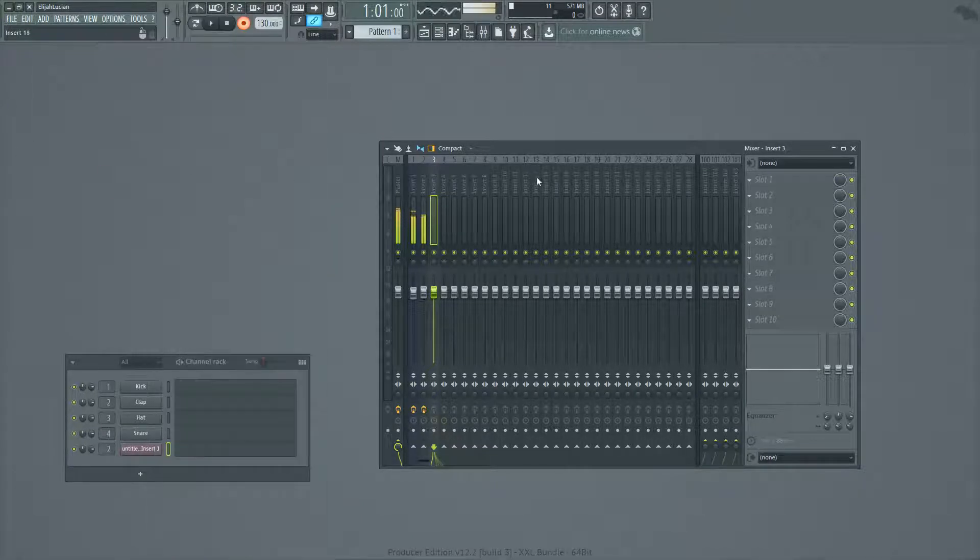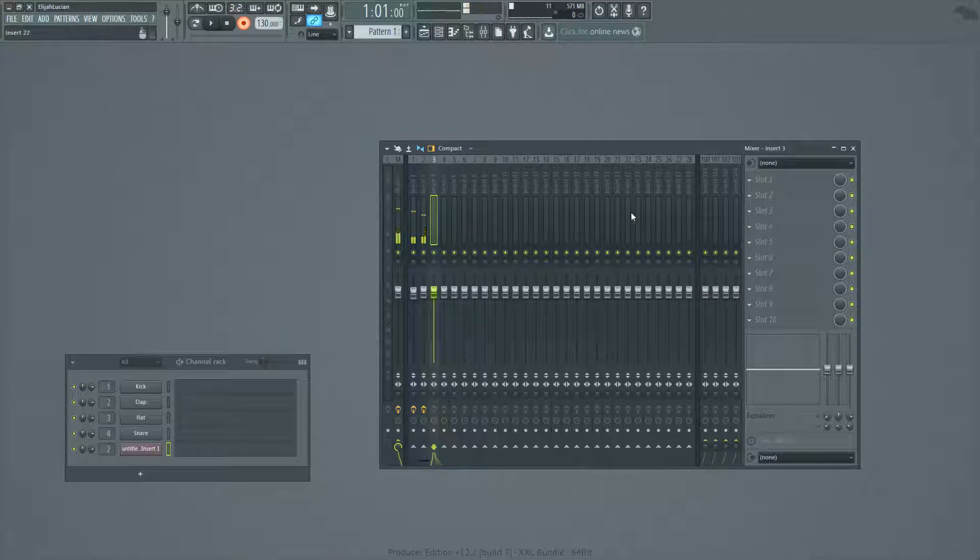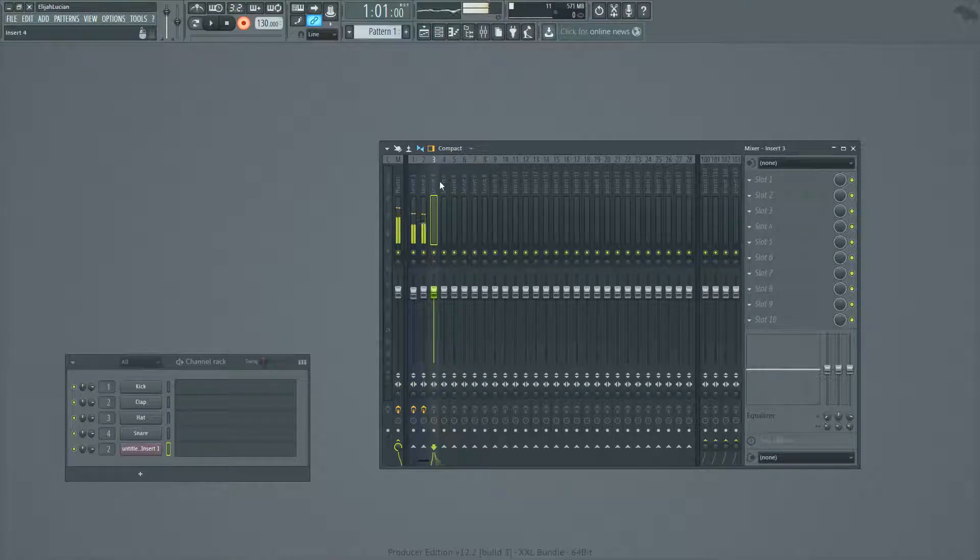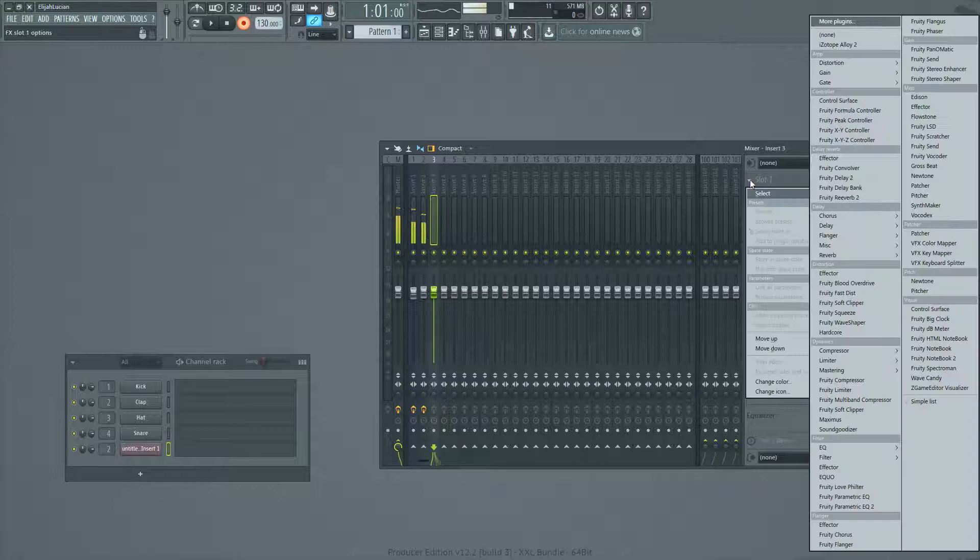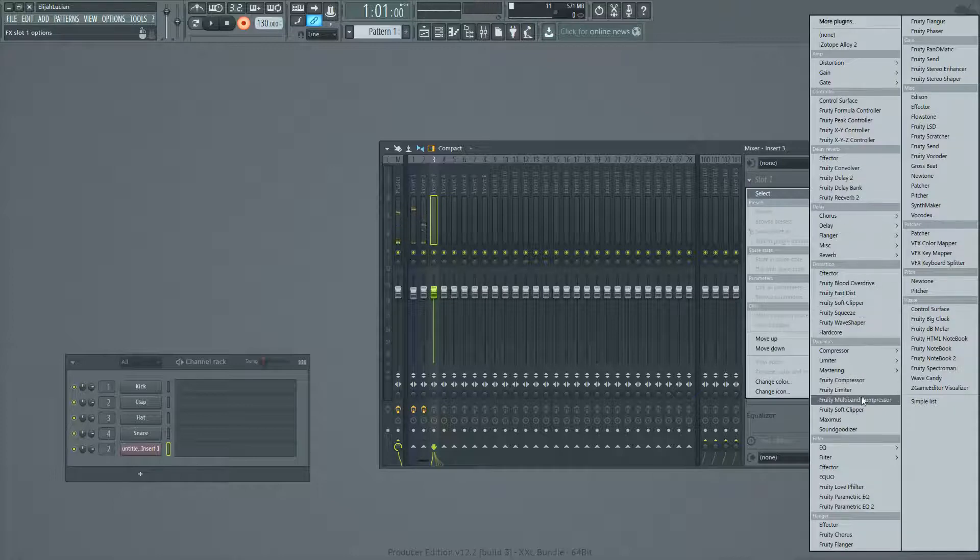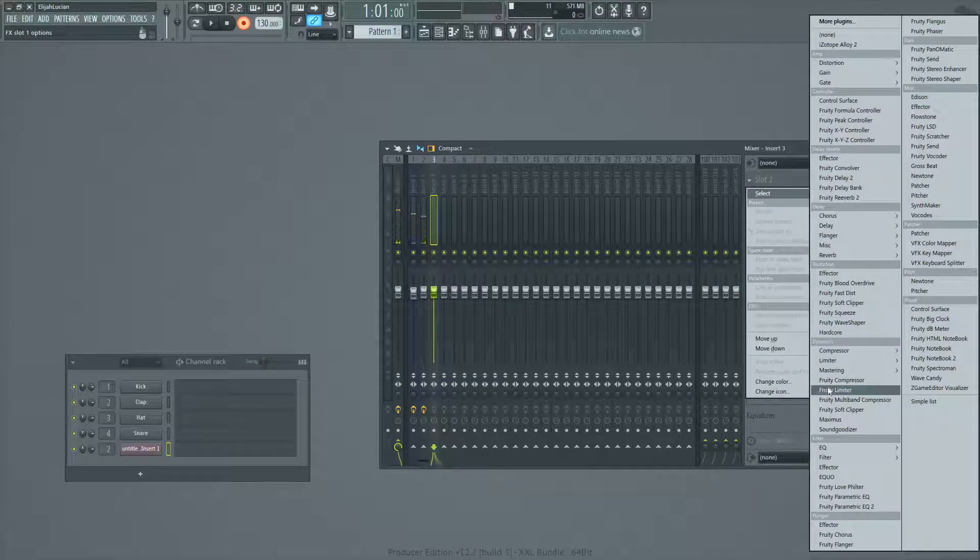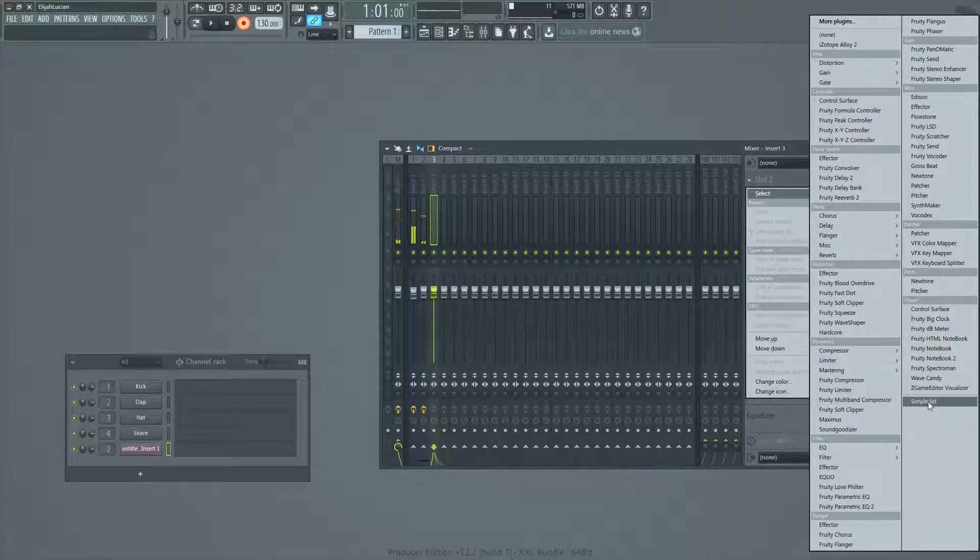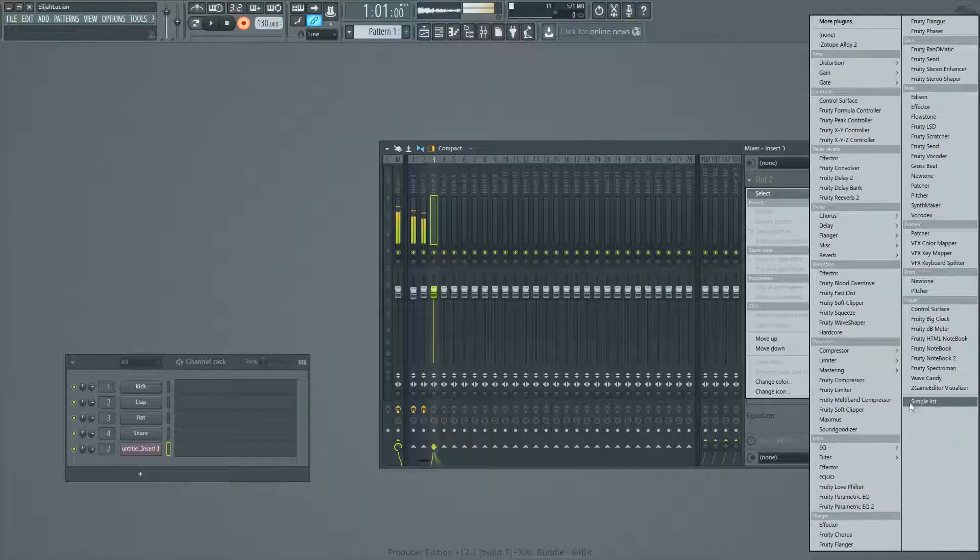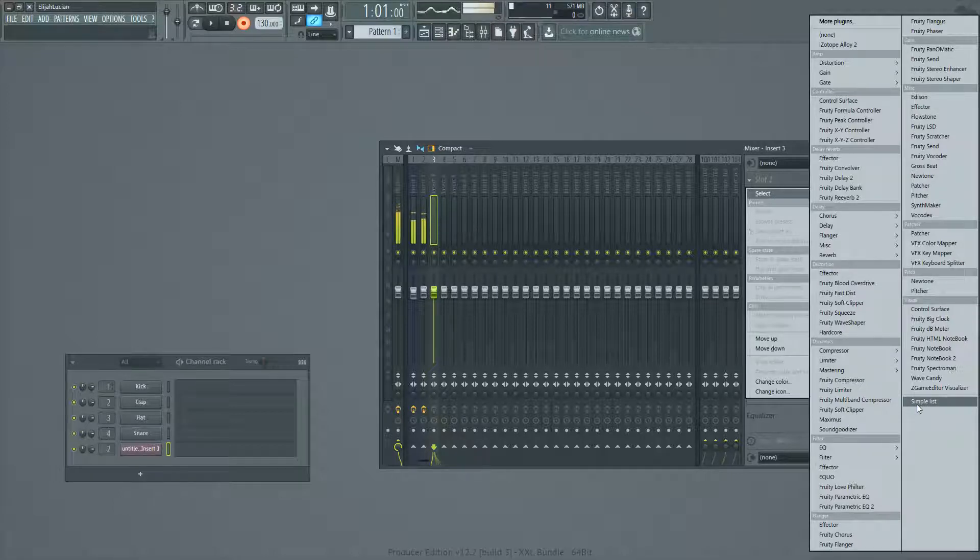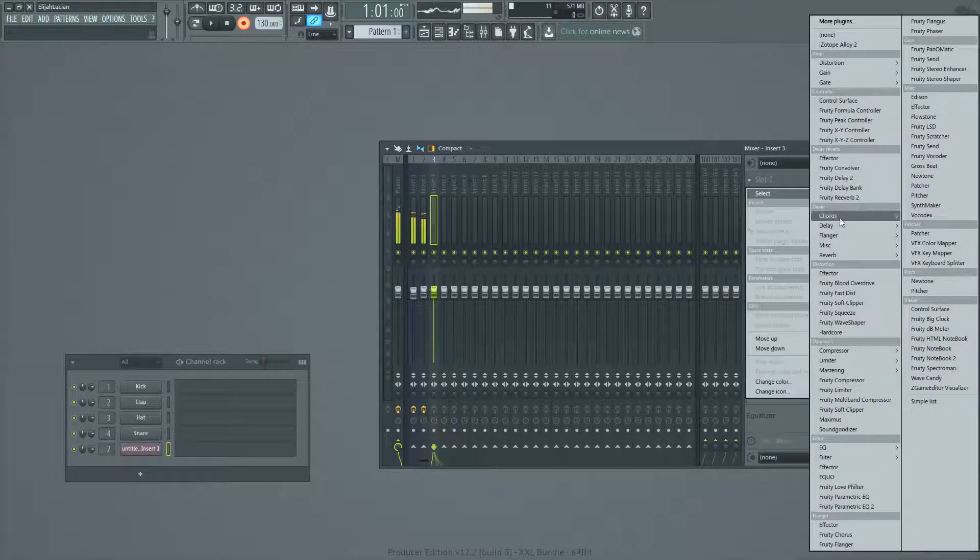So one thing you'll notice when you load up Fruity Loops, FL Studio, is that when you load up a limiter by selecting select, and unless you have your simple list activated, this will not work. So first of all, you need to use the new plugin list.